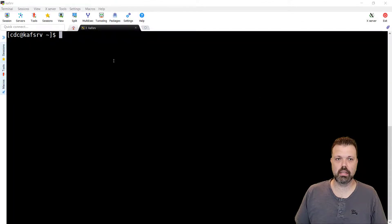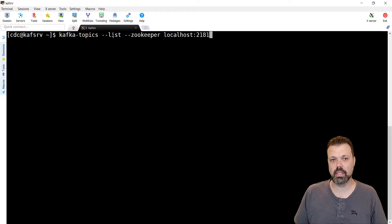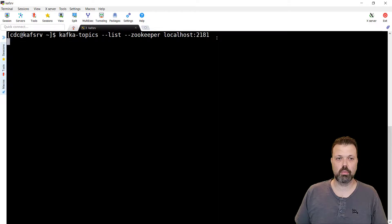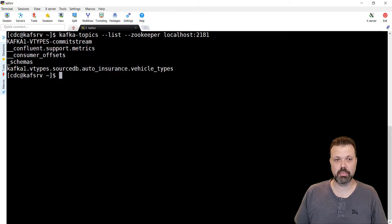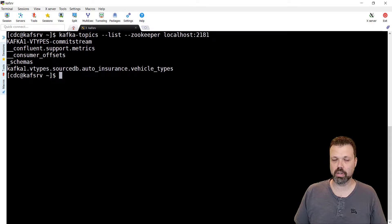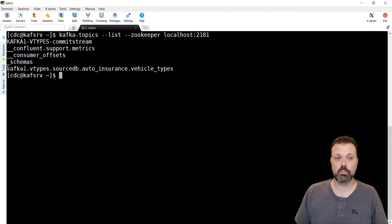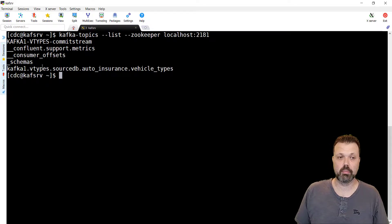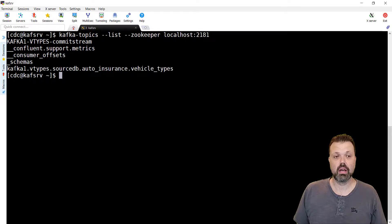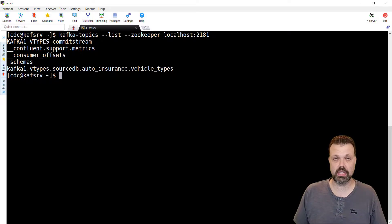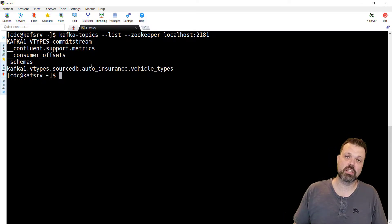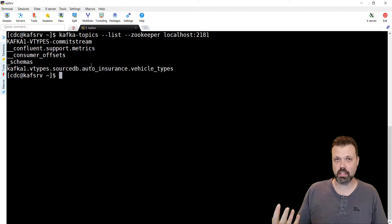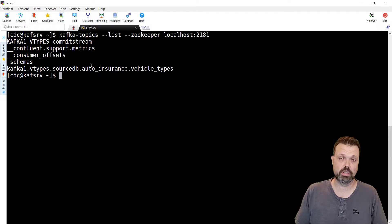So on the server side let's list the topics that we have currently in Kafka. We are using Kafka topics command with list option. And also Zookeeper is localhost on the port 2181. Let's run this command. And as we can see two additional topics were created. Kafka 1 bit types commit stream, it's internal topic used for bookmark information. We'll cover it in the following videos. And the topic with the data. As you can see it has a very structured name. It's Kafka 1 as the name of the instance. By default in Kafka the moment the messages arrive to the topic that does not exist, it will be created. This is the default behavior on Kafka server. Sometimes it's switched off for security reasons, so in that case this topic must be pre-created before you start replicating.